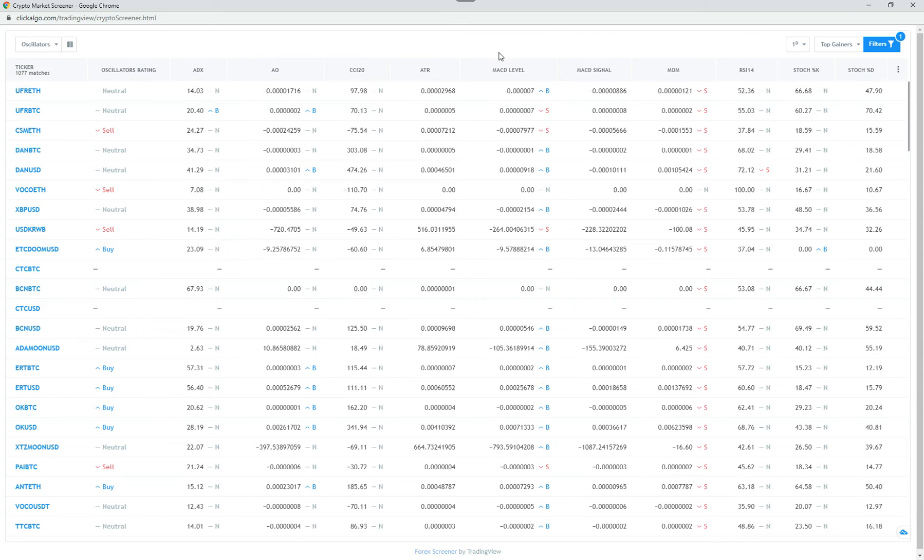It definitely has, as I mentioned in the previous video, very powerful in-depth filtering. So you can use this tool to any means that you want to use it for. You can filter right down to a particular type of setting that you want for cryptocurrencies.